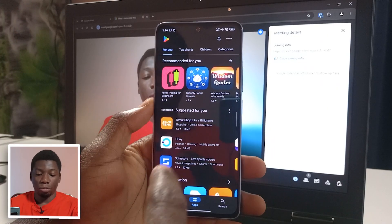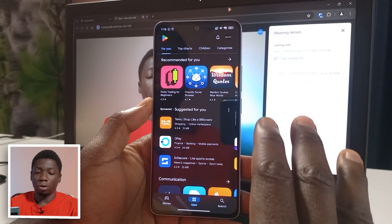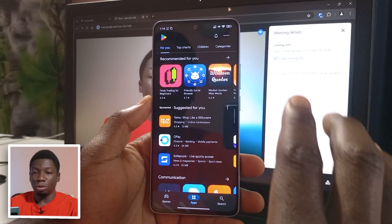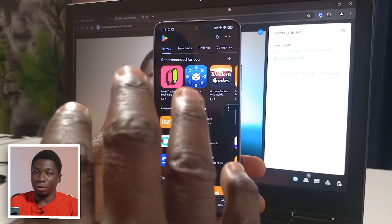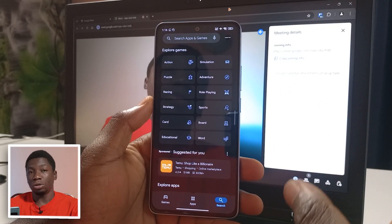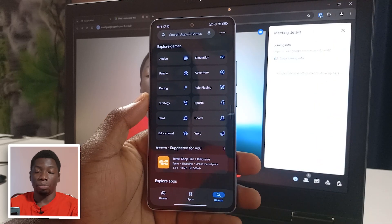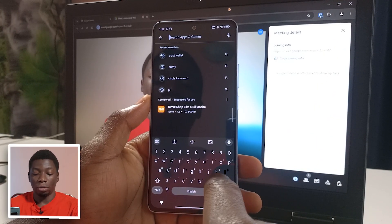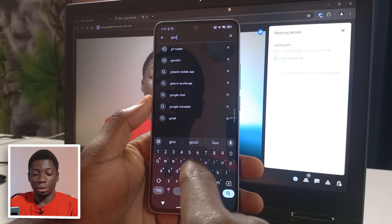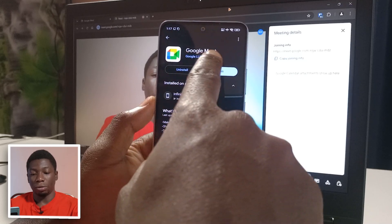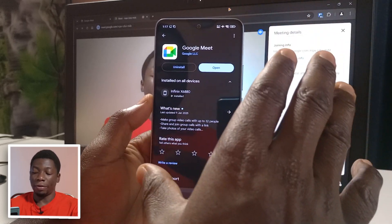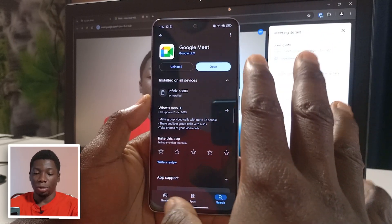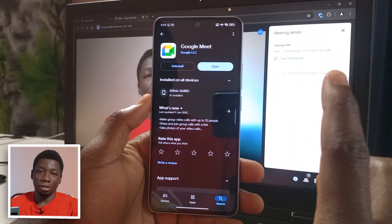Now I'm on my phone. To get started as a guest, make sure you have the Google Meet app. Head over to the Play Store or App Store and search for Google Meet. If you have it installed, tap Open; if not, tap Install.